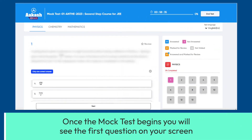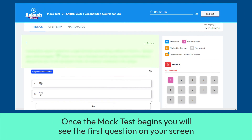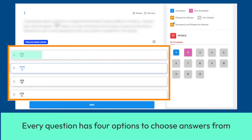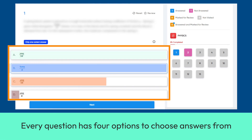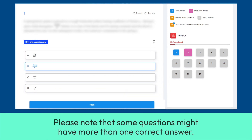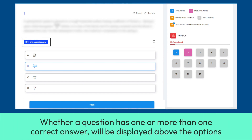Once the mock test begins, you will see the first question on your screen. Every question has four options to choose answers from. Please note that some questions might have more than one correct answer. Whether a question has one or more than one correct answer will be displayed above the options.